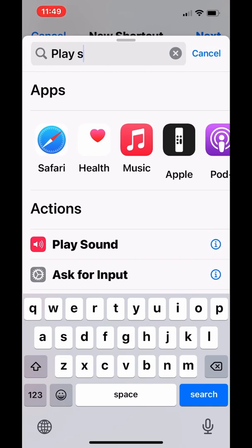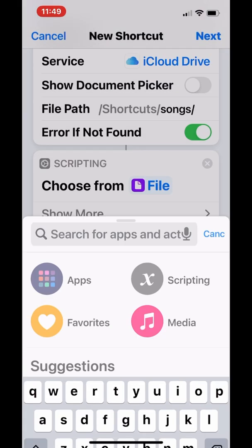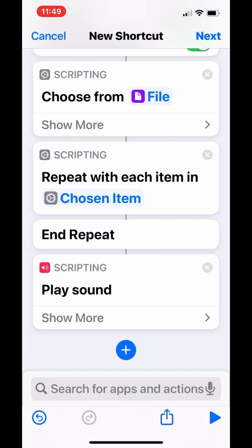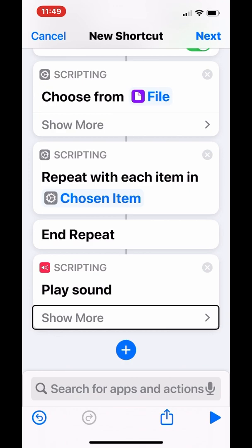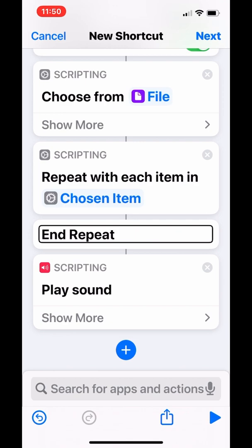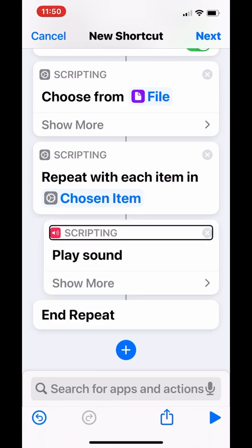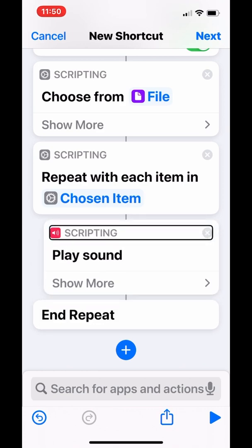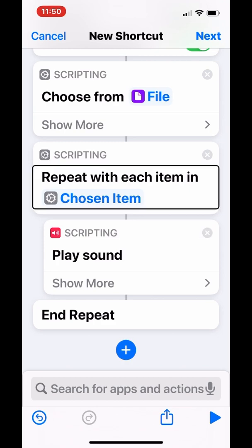Add Play sound to shortcut. You want to make sure play sound is in the repeat. You want to repeat with each item in chosen item, because whatever you choose, it will play that song.